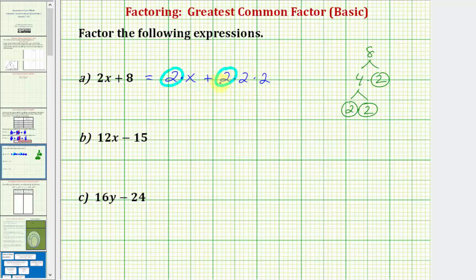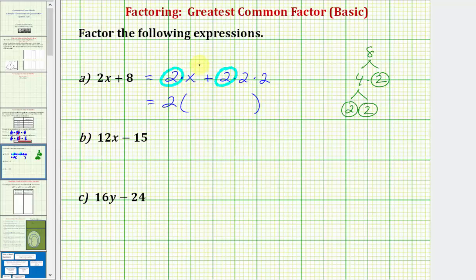So now we're going to factor two out of both of these terms. If we factor two out, we're going to have two times the quantity of whatever factors are left. When we factor the two out of 2x, we're left with x. Plus, if we factor two out of eight, we're left with two times two, which is four. So the factored form of 2x + 8 is two times the quantity x plus four.